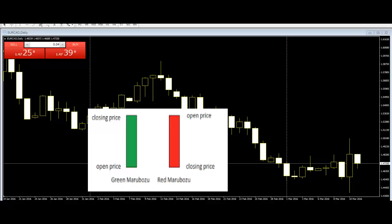Bearish Marubozu: Bearish Marubozu indicates extreme bearishness. Here the open is equal to the high and the close is equal to the low. A bearish Marubozu indicates that there is so much selling pressure in the stock that market participants actually sold at every price point during the day. It does not matter what the prior trend has been. The action on the Marubozu suggests that the sentiment has changed and the stock is now bearish. The sell price should be around the closing price of the Marubozu.